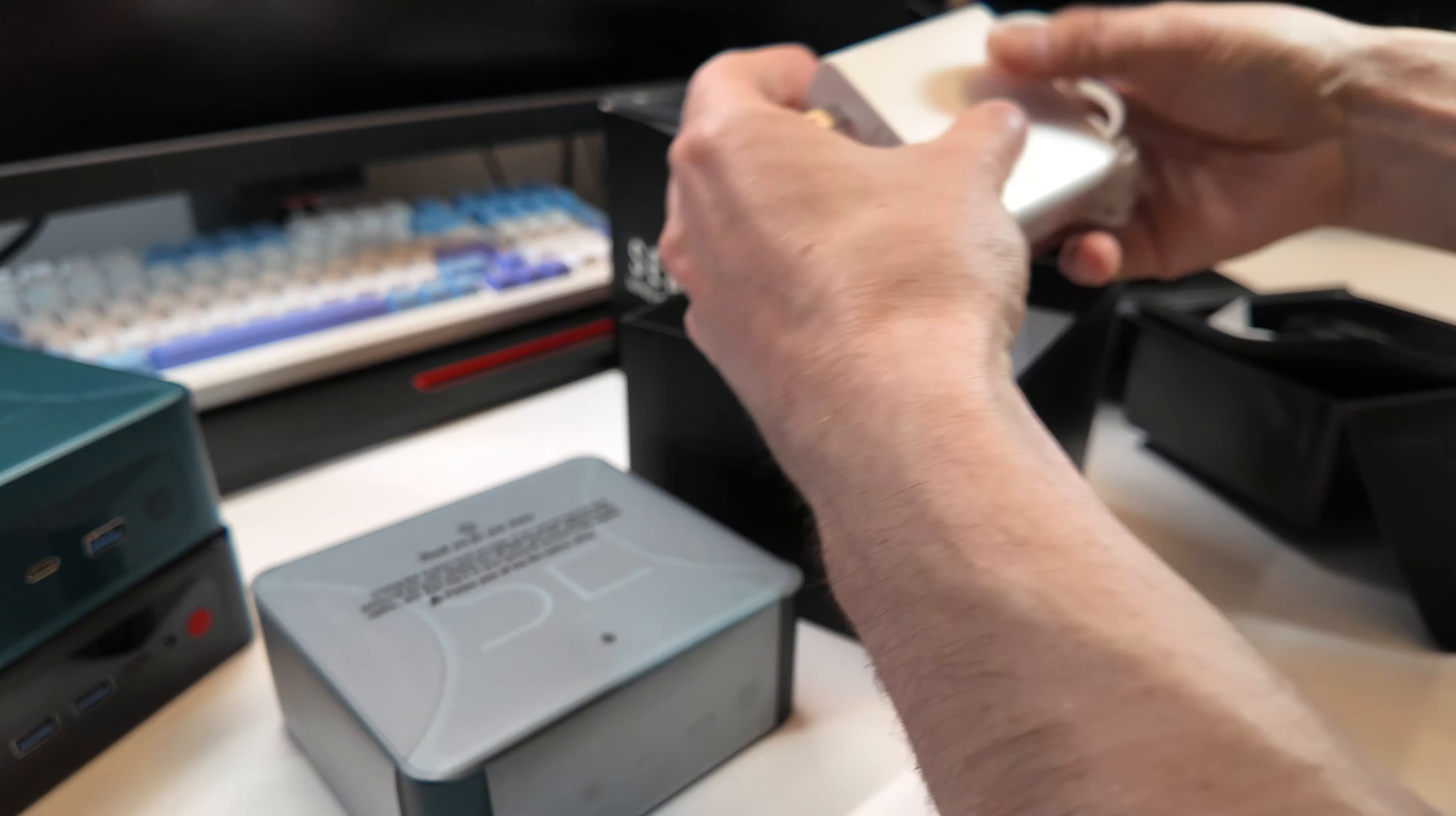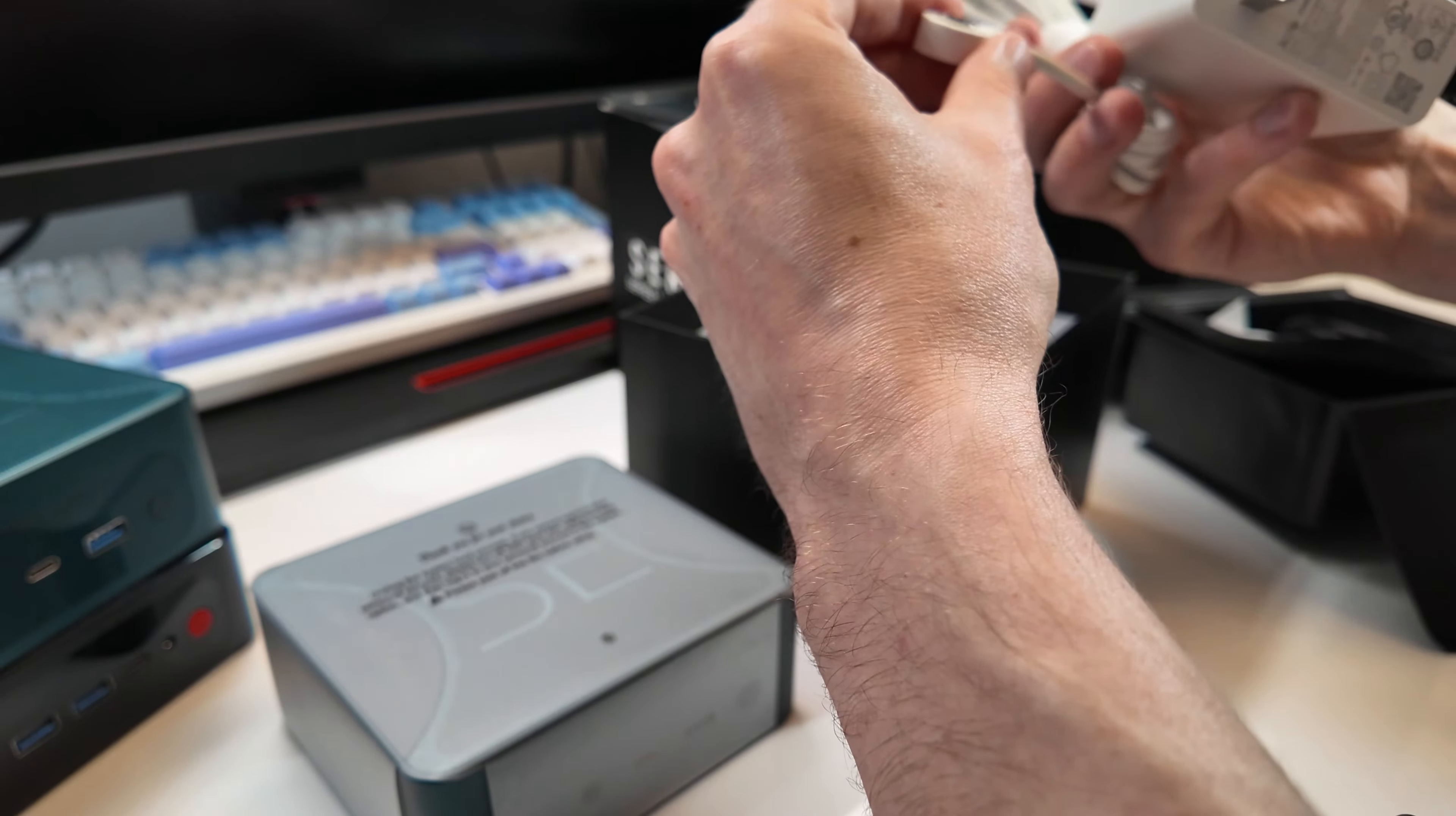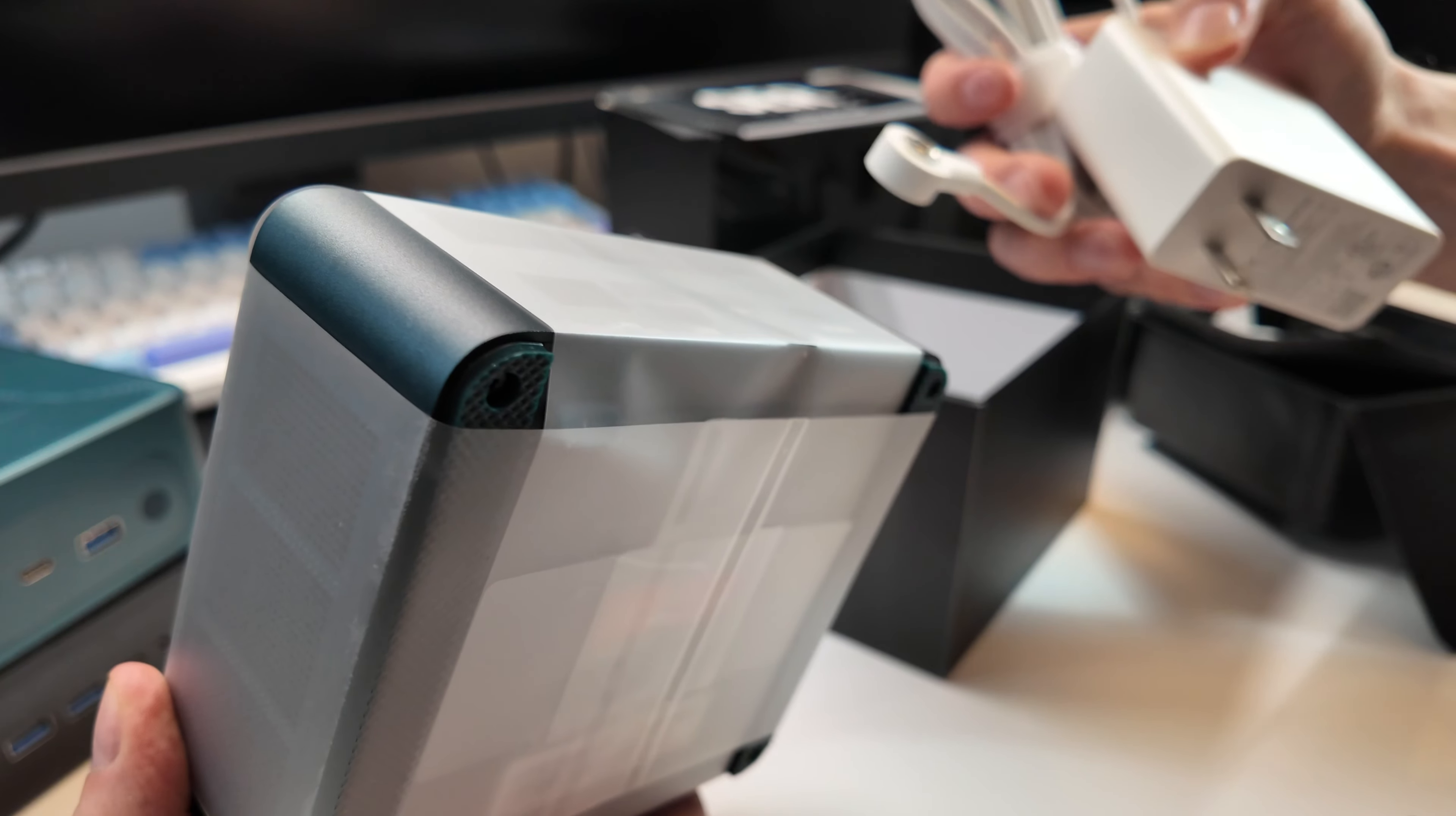You get this nice little charger here, big charger here. Oh, this is a magnet one. This is cool. This is different than the other one. This has a MagSafe style thing on it.